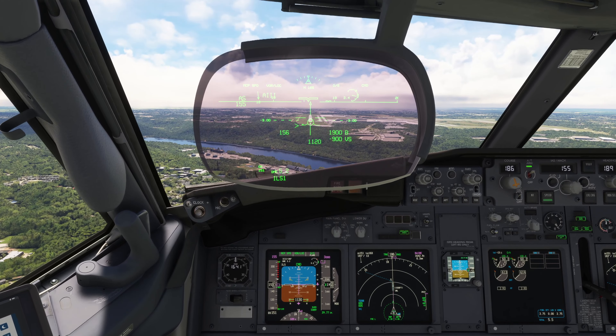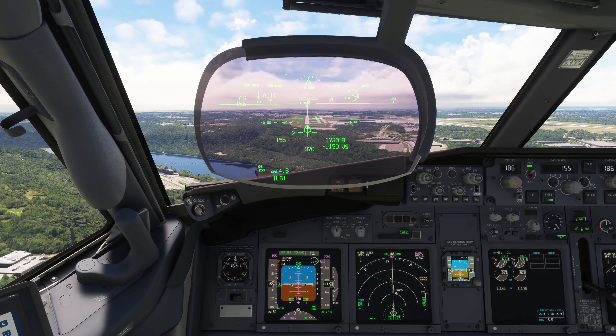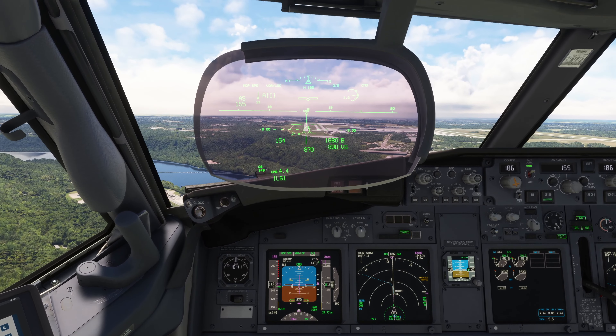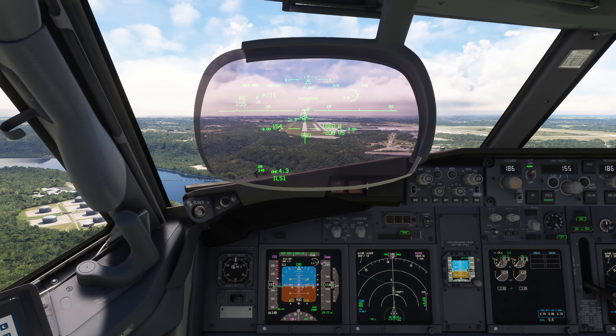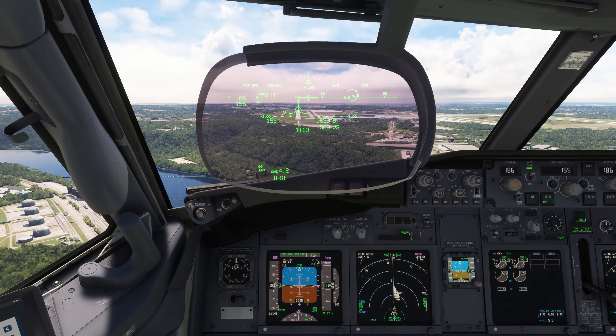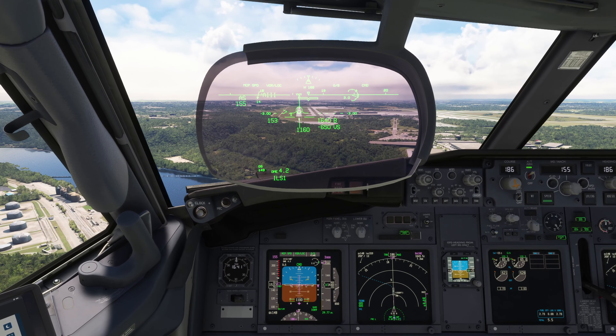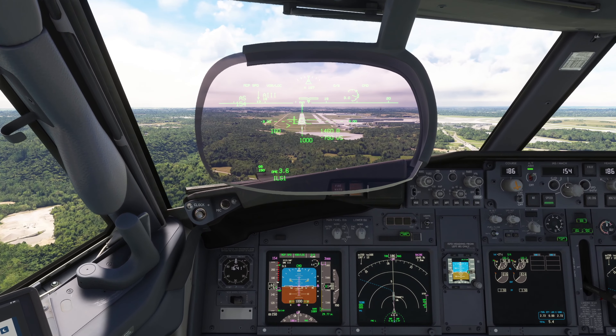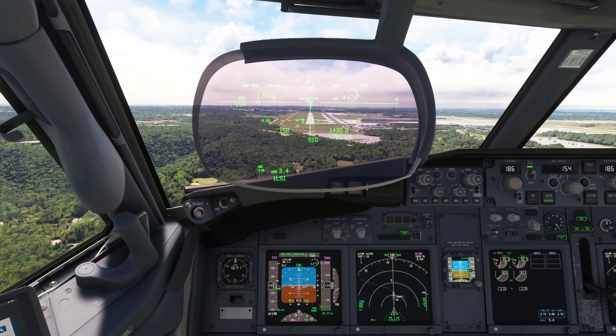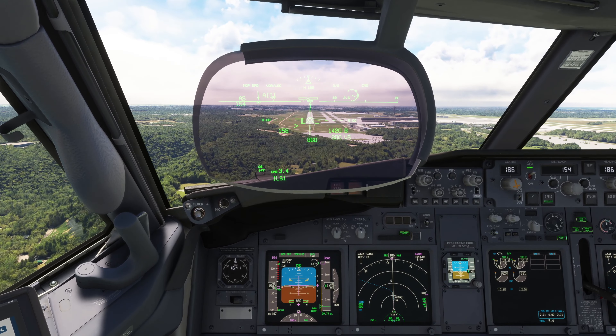Traffic, traffic. A brief airflow disturbance causes the rate of descent to momentarily increase — we'll go around if necessary.